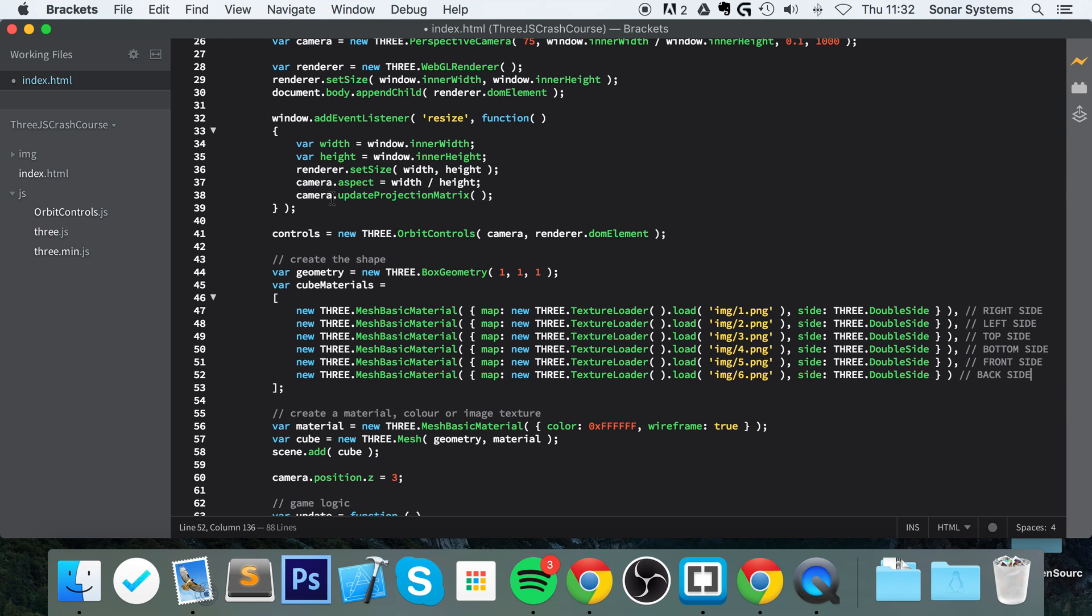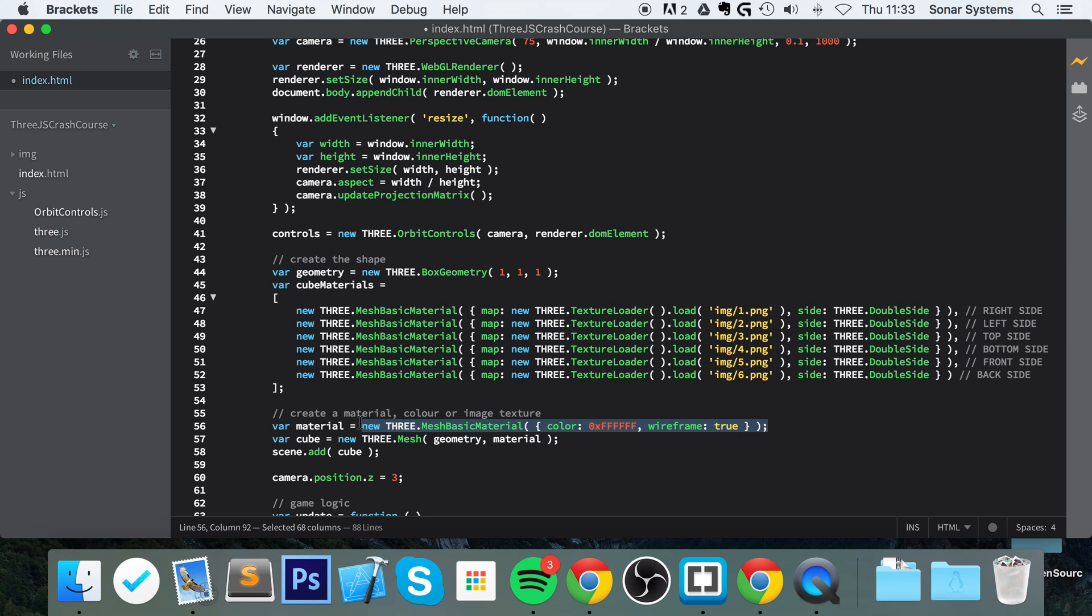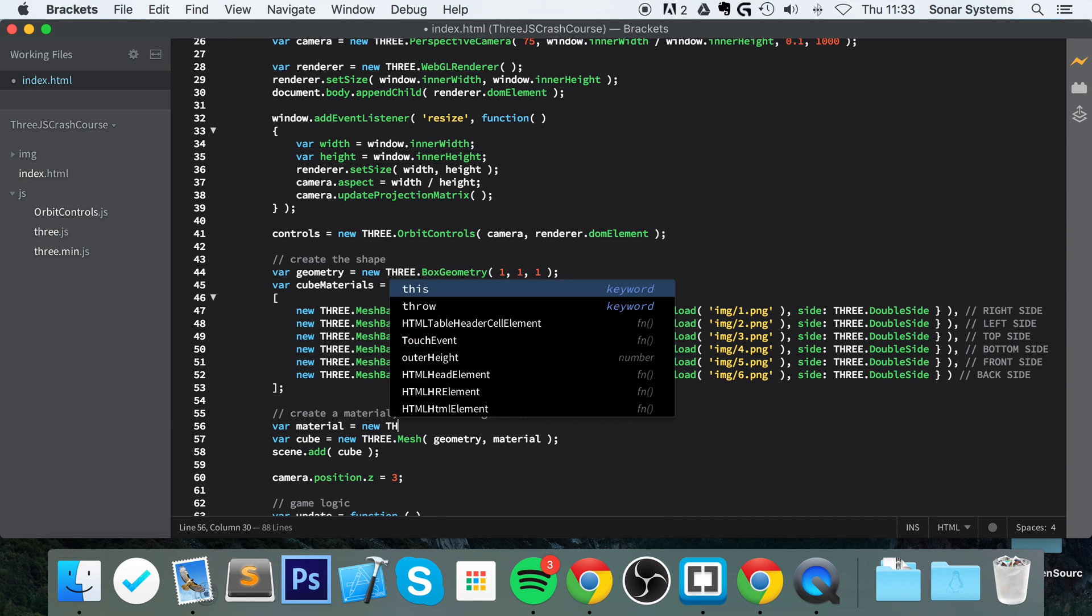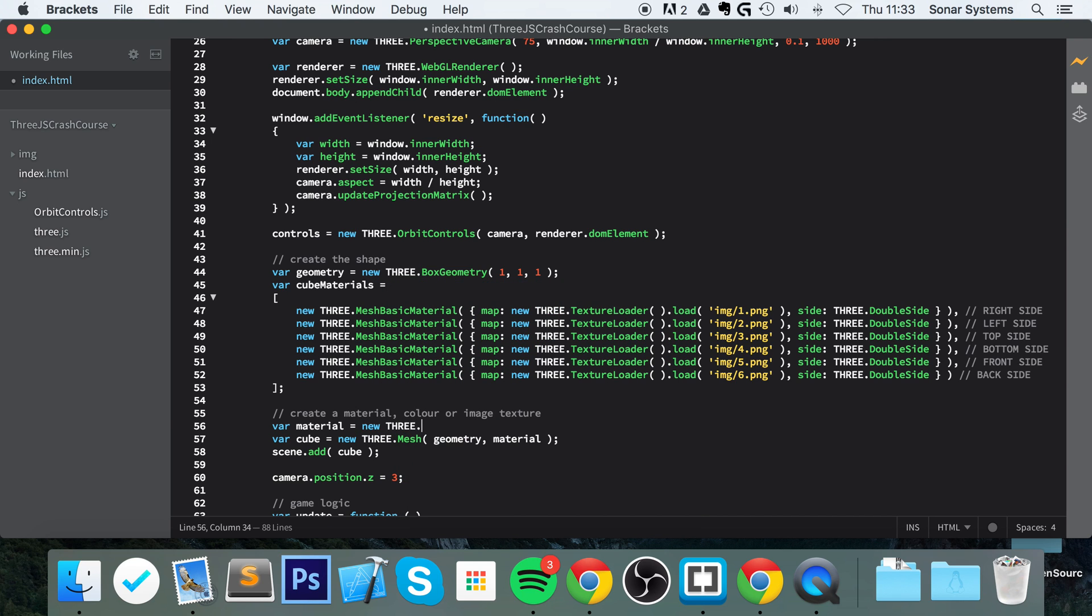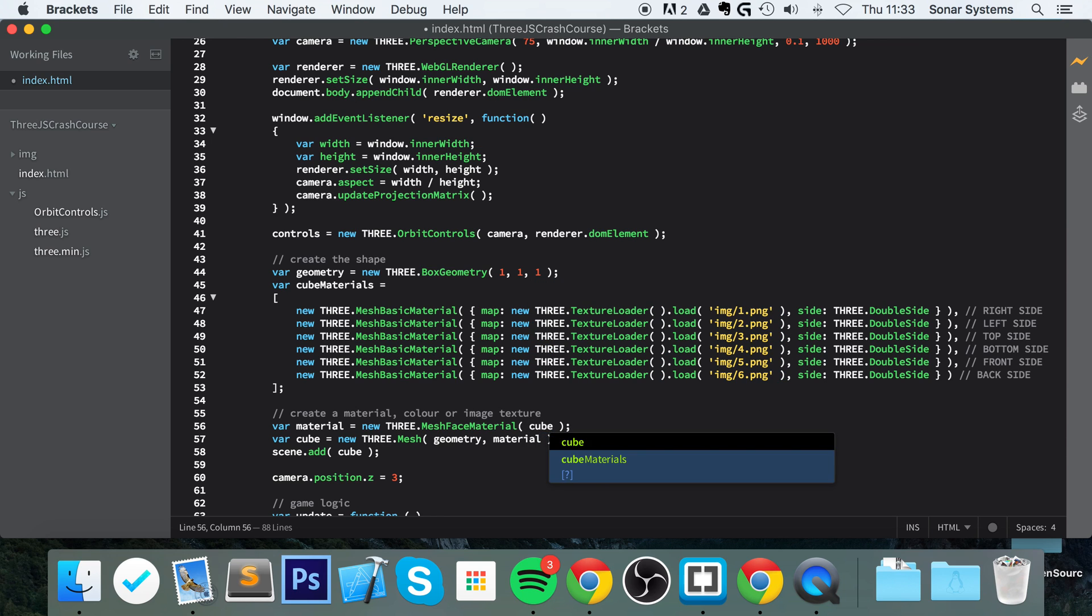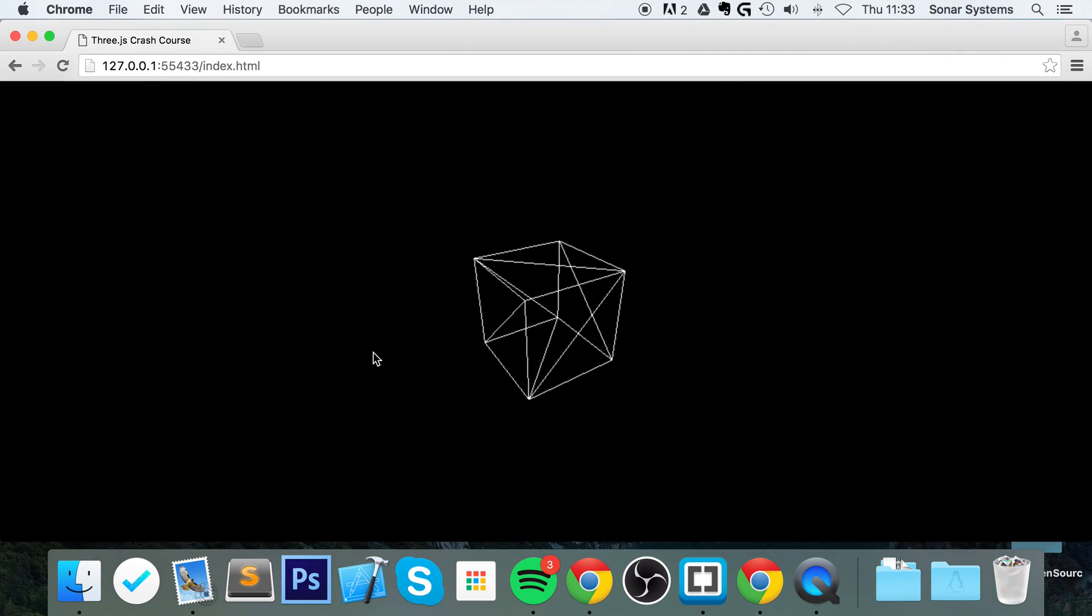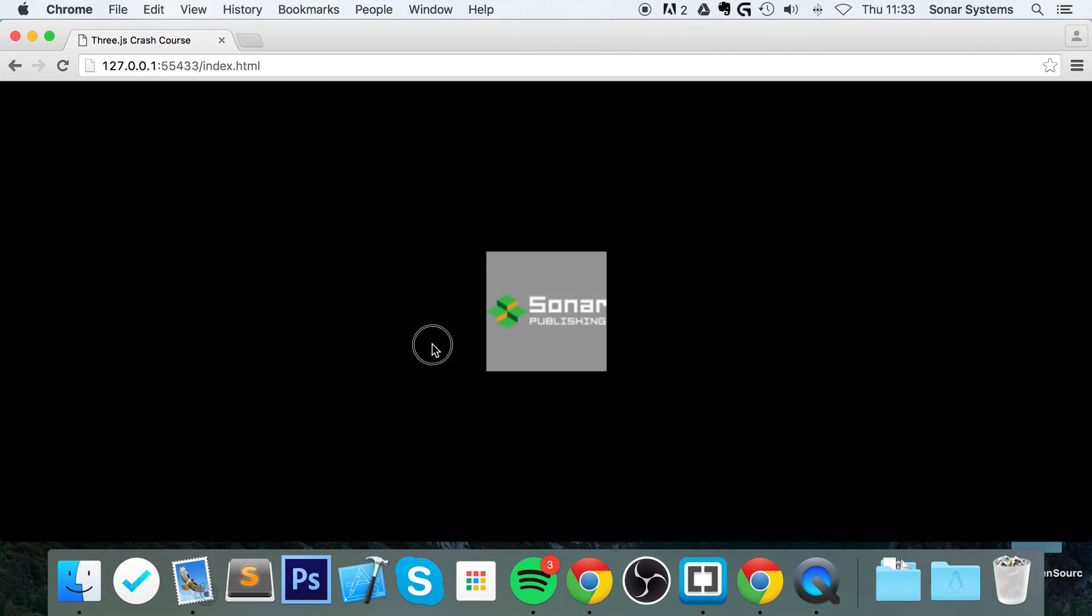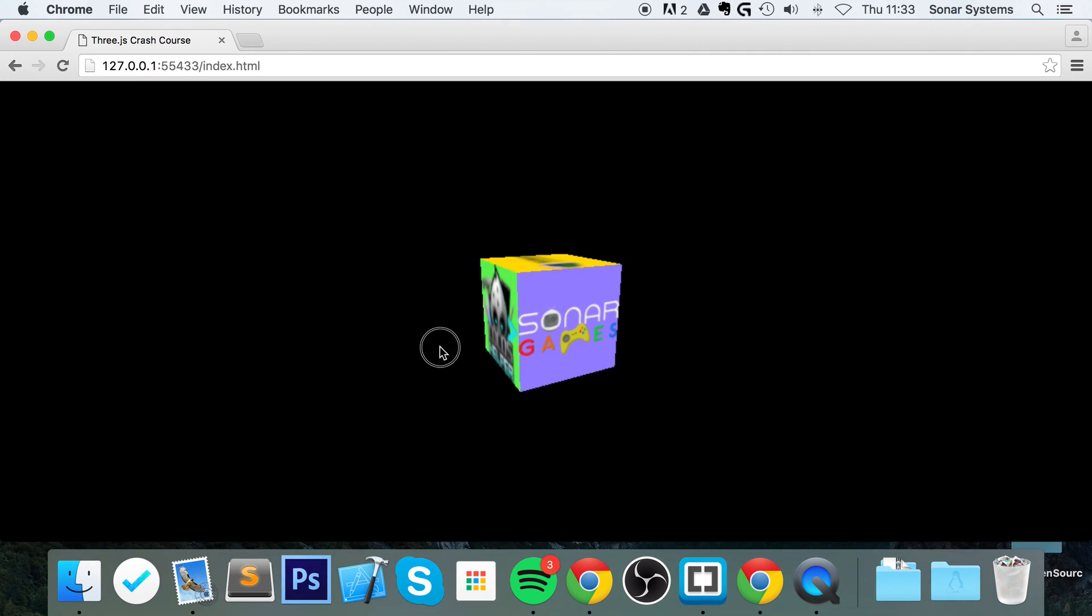Now that we've got this cube materials created, we want to leave this material because we're going to be using this, but we need to replace it. Instead of using a new mesh basic material, which we've already used in our array, we need to do new THREE.MeshFaceMaterial and specify the array—so that's cubeMAterials. And now in here we just specify the material, and it's as simple as that.